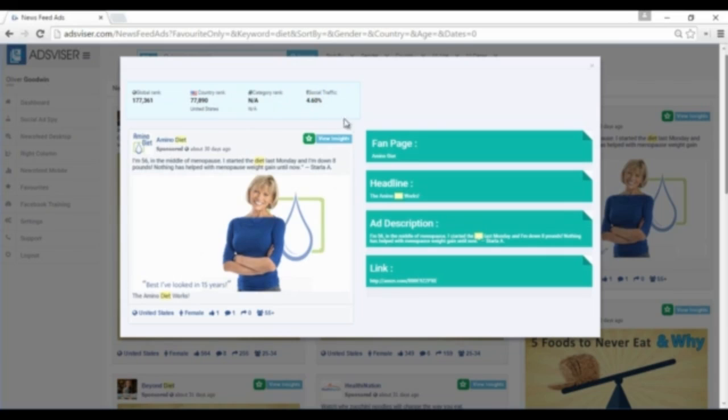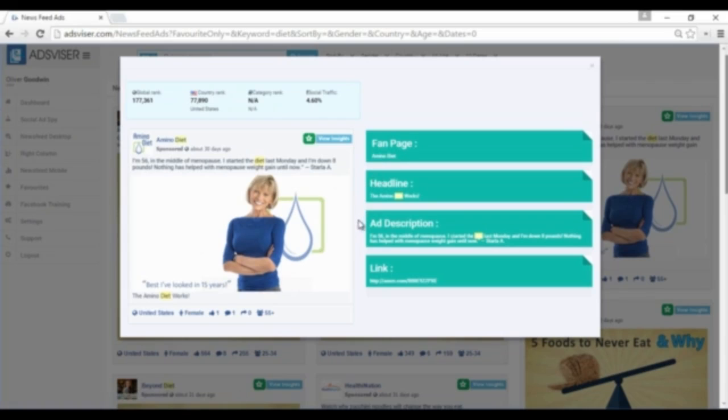You can be able to see what the fan page headlines are that they're using, what the ad description is, and you can click here and you can actually look at their sales page, their content page, and reverse engineer and try to figure out what they are doing and what works.